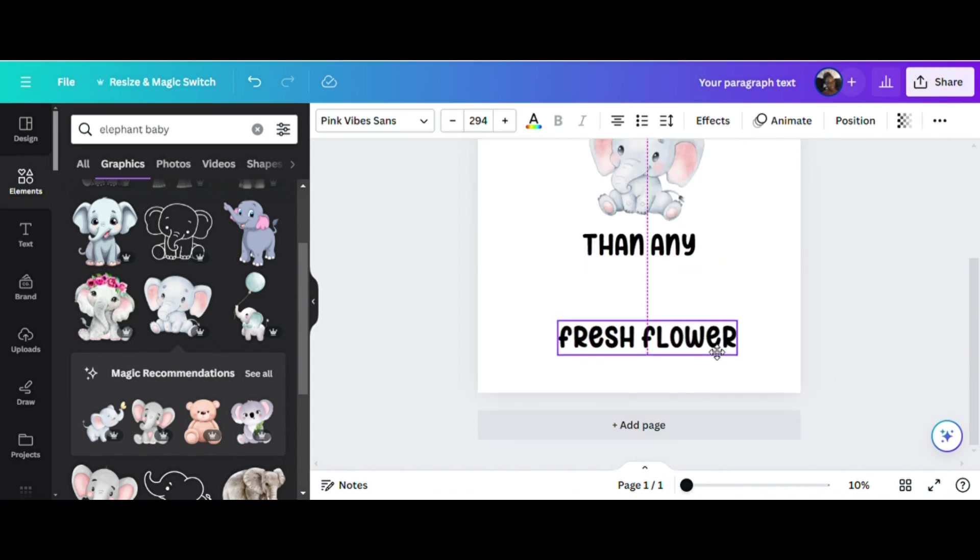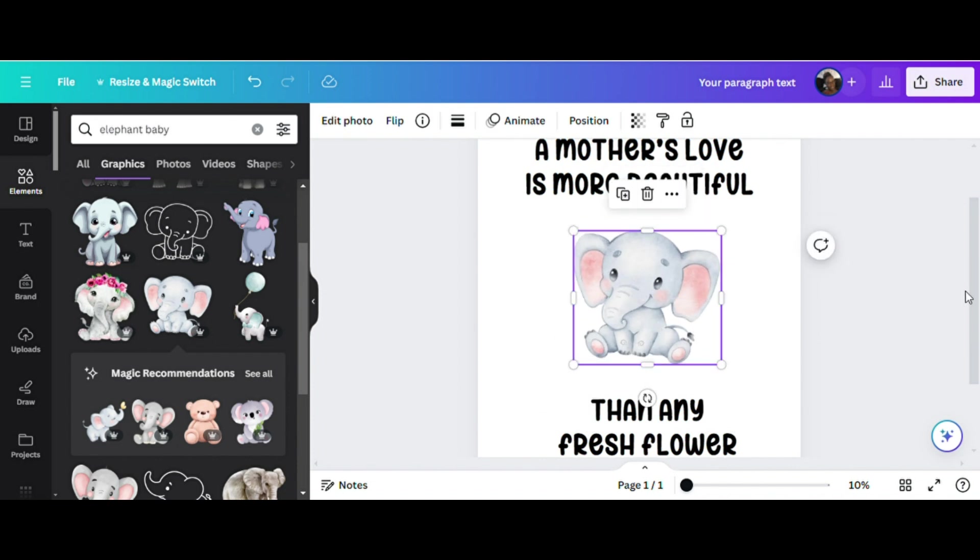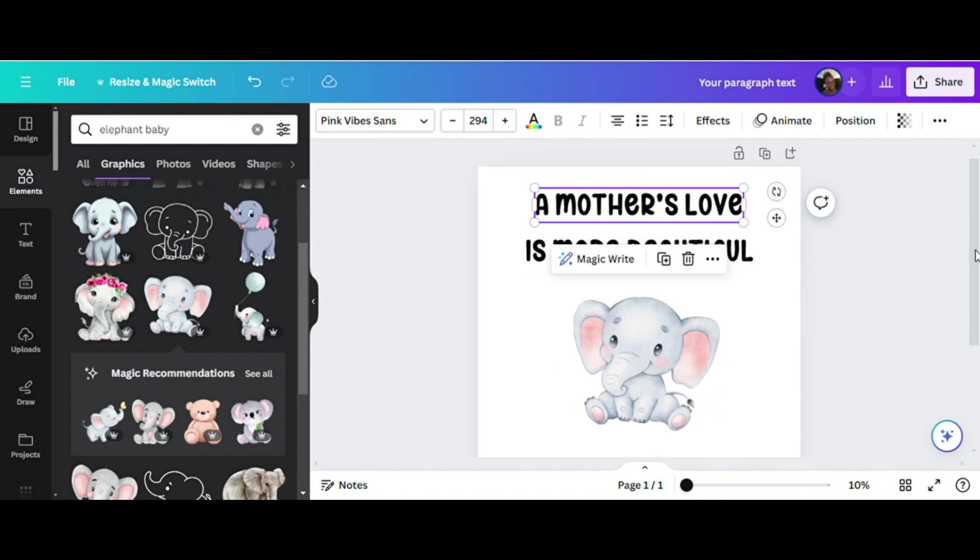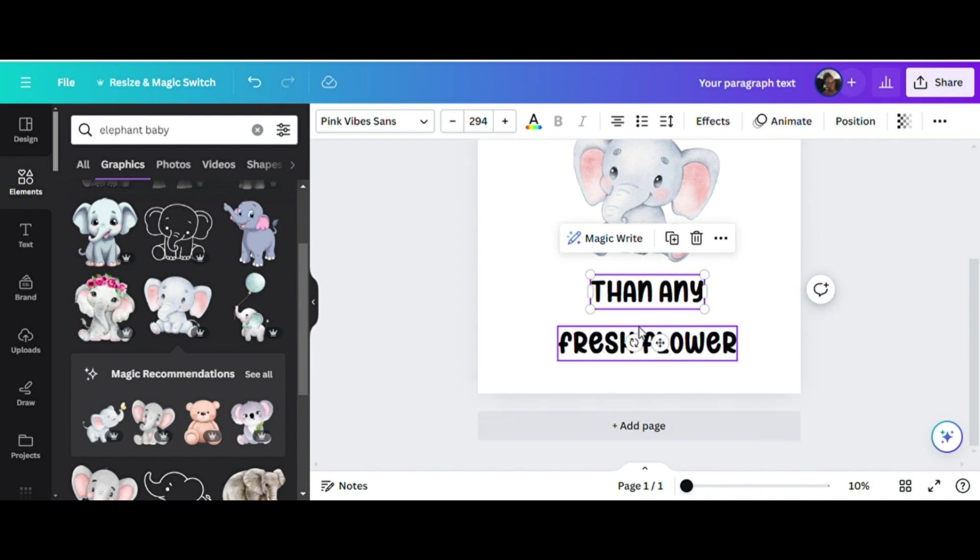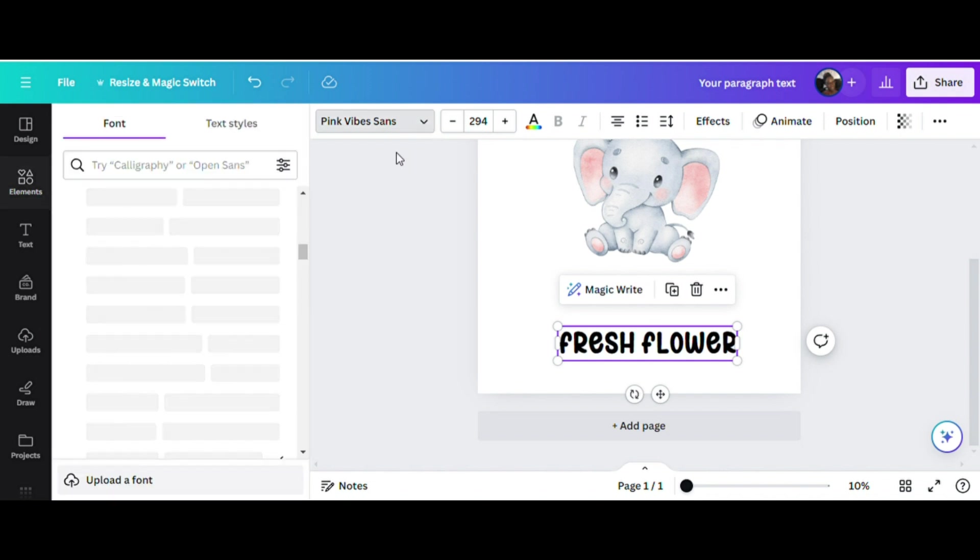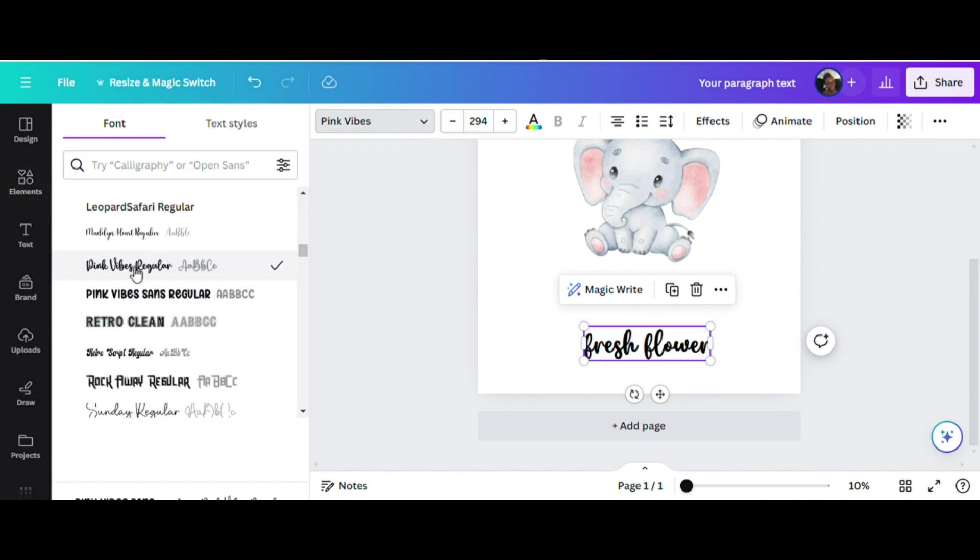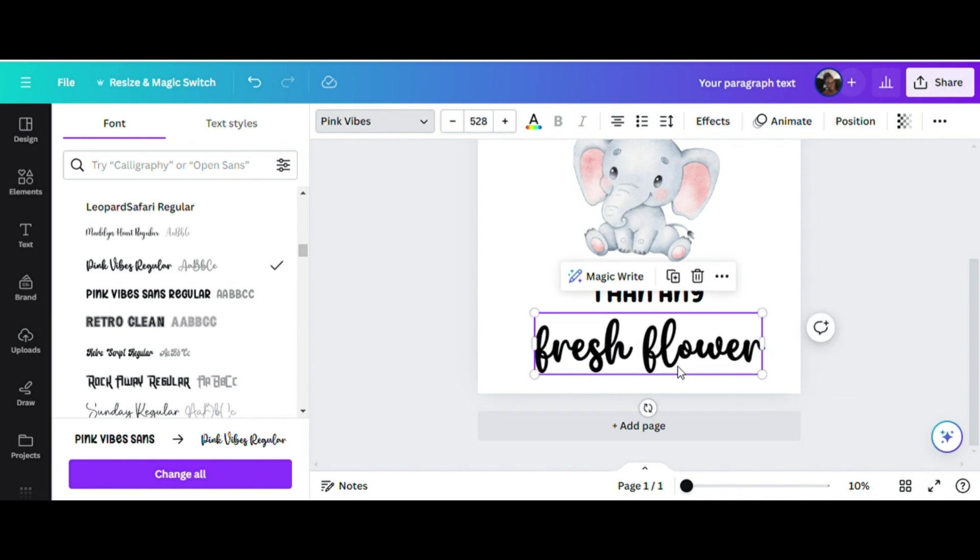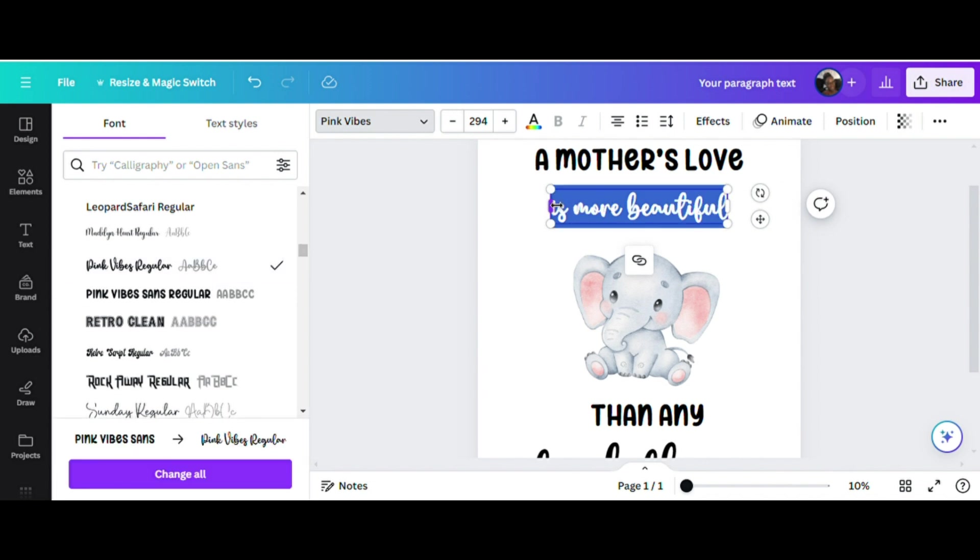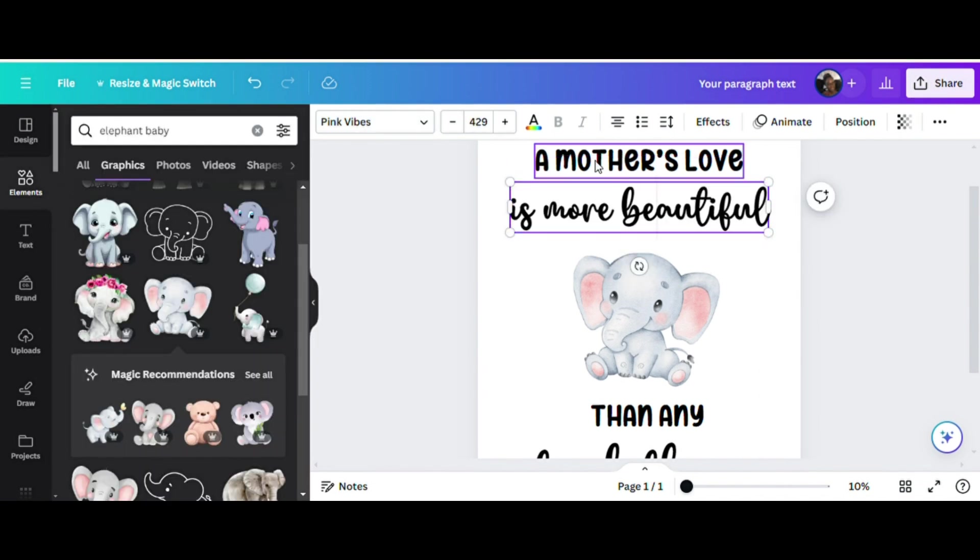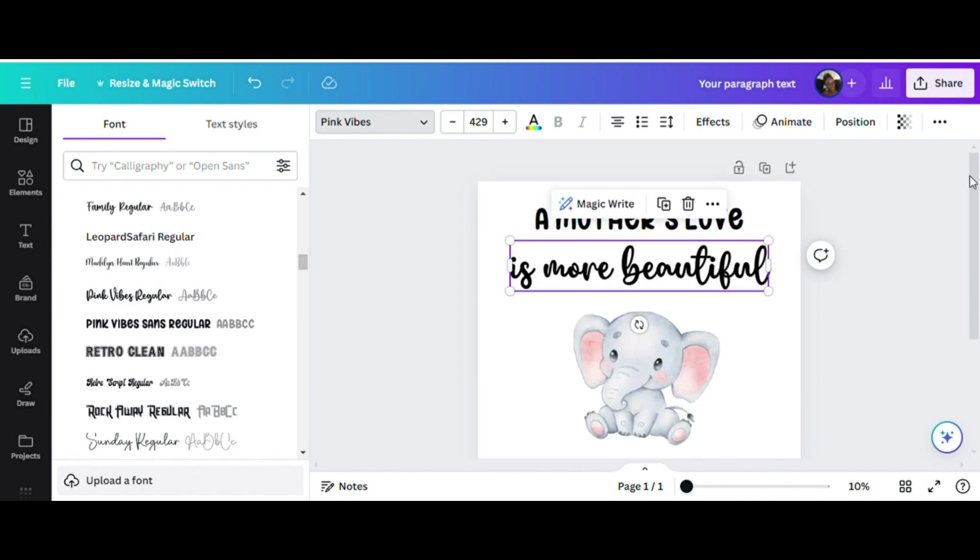Now we've added some text. We also have our little elephant which we'll resize one more time. What I think I want to do is actually change the font on some of these. I don't want everything to be the same font style. I think I want fresh flower to be more of a cursive look. This is Pink Vibes Regular and I think I want to change Is More Beautiful to Pink Vibes Regular also. You can change the font style by clicking on the text you want to change, take your mouse up to the font styles and click on the style of font you want to change it to.